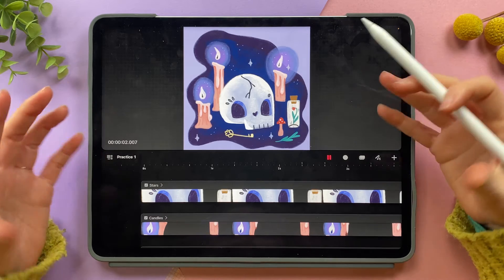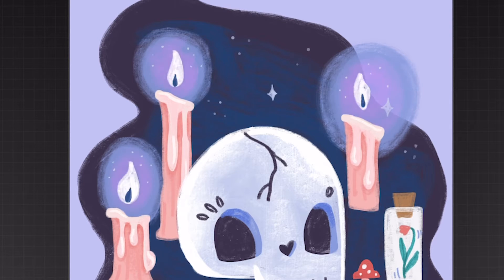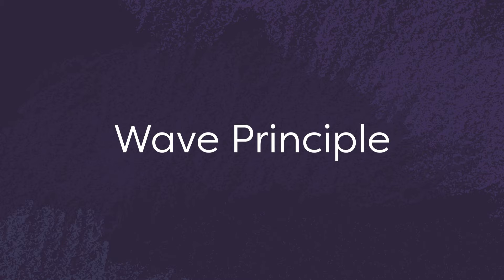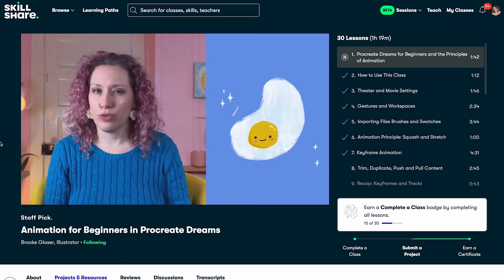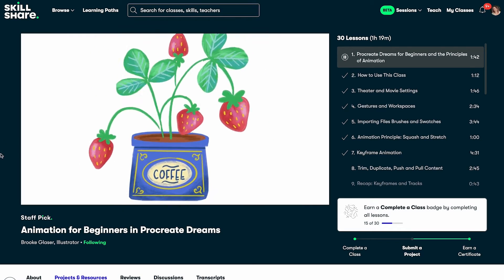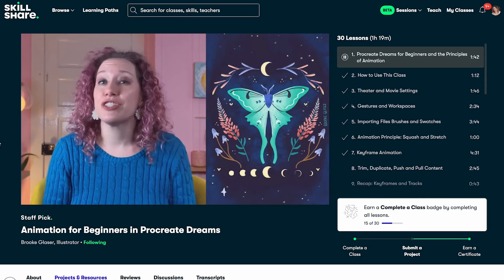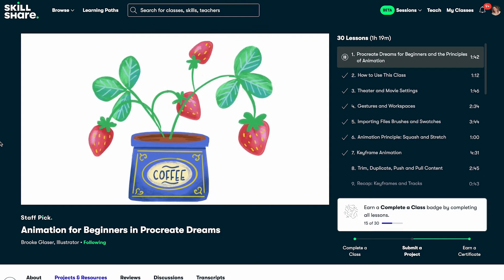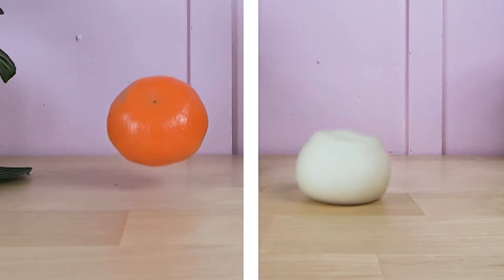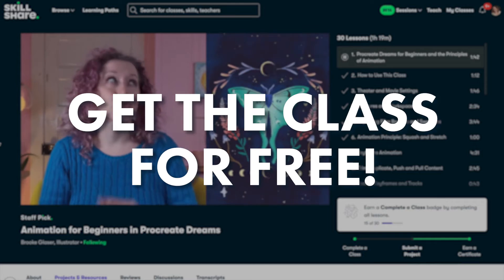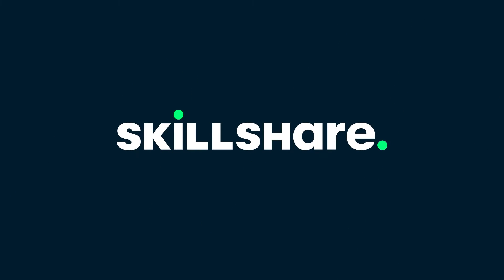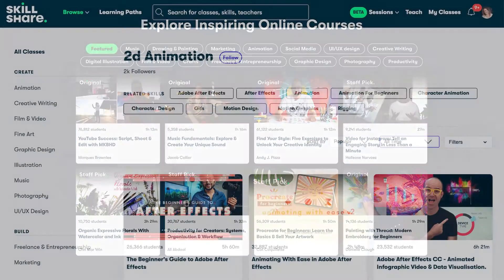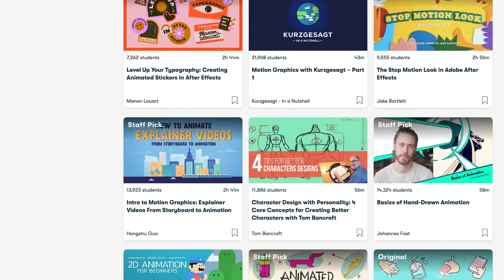But I want to show you another method that creates a more flickering, realistic-looking flame. To do that we're going to use an animation technique called the wave principle. Learning the different animation principles is actually what helped me improve my animation skills the fastest. If you'd like to dive even deeper into animation principles I've created a full class on animation for beginners in Procreate Dreams, available on Skillshare who are kindly sponsoring this video. The class has four projects with files where you can learn all the tools in Procreate Dreams and practice animation principles. The first 500 people to use my link get one month free trial to Skillshare.